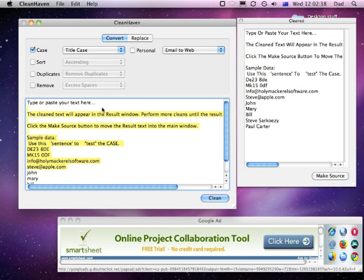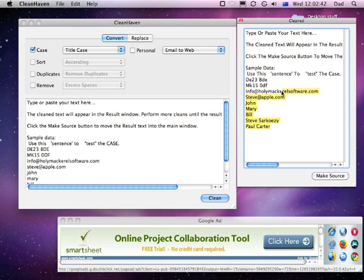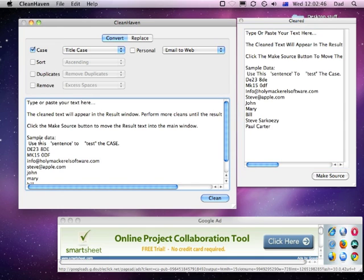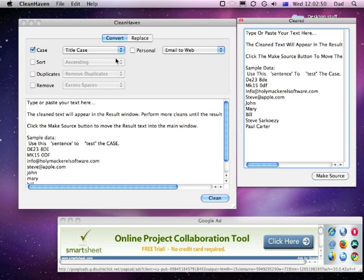It hasn't changed any of the original text at all — it only changes and displays what the text will look like over here. Now in the sample data that we've got, some of it doesn't make sense. Usually things like title case we would only want for people's names and things, but you can see it's actually done the job.